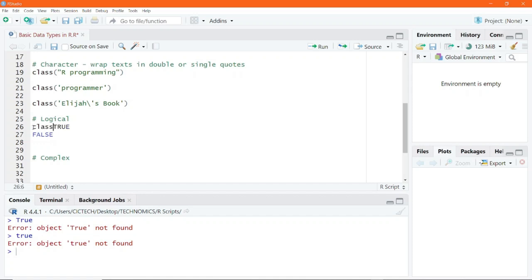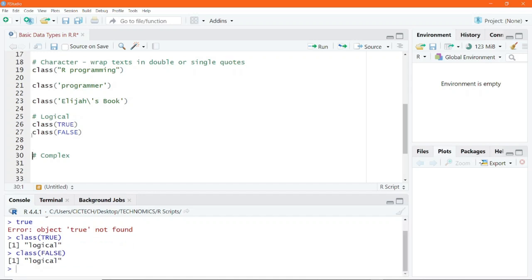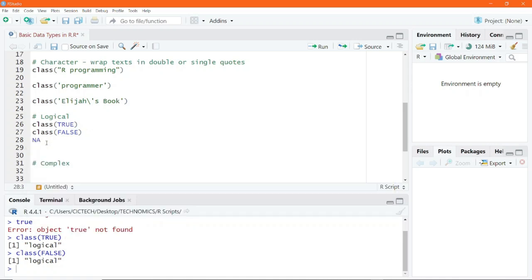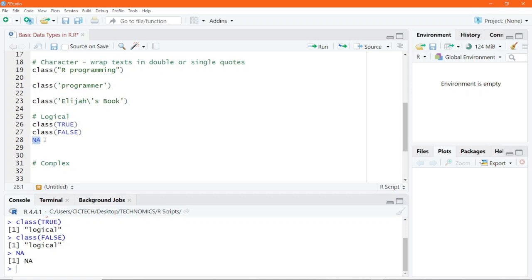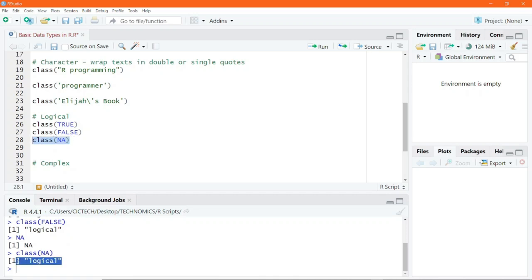If we pass TRUE and FALSE into the class function and execute, we see that that is a logical data type, and class(FALSE) also gives logical. There is one more logical data type — NA. This NA is highlighted in blue and executing it doesn't return an error; it retains NA. NA is also a reserved keyword in R, short for not available, and it is used in R to represent missing values in data frames. Passing NA into the class function shows that NA is also a logical data type.